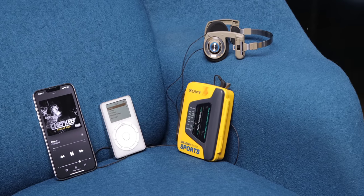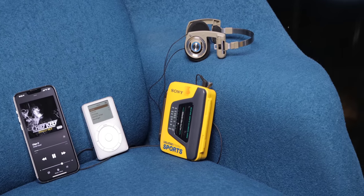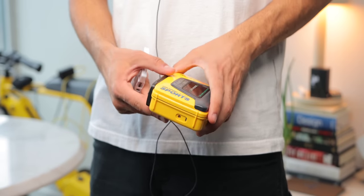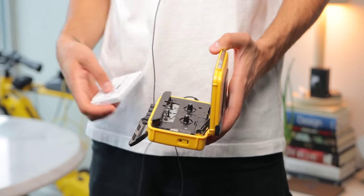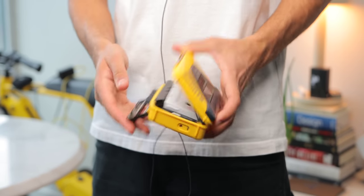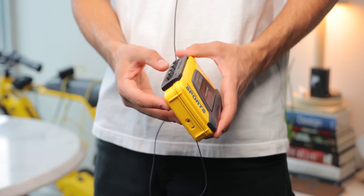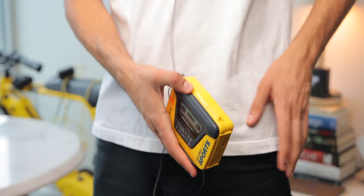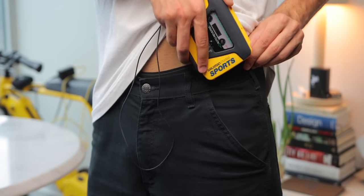But the principle kind of remains the same, where I love the idea of physical mediums, tactility, and it doesn't get more tactile than a Walkman. With all these buttons, you gotta switch out tapes.